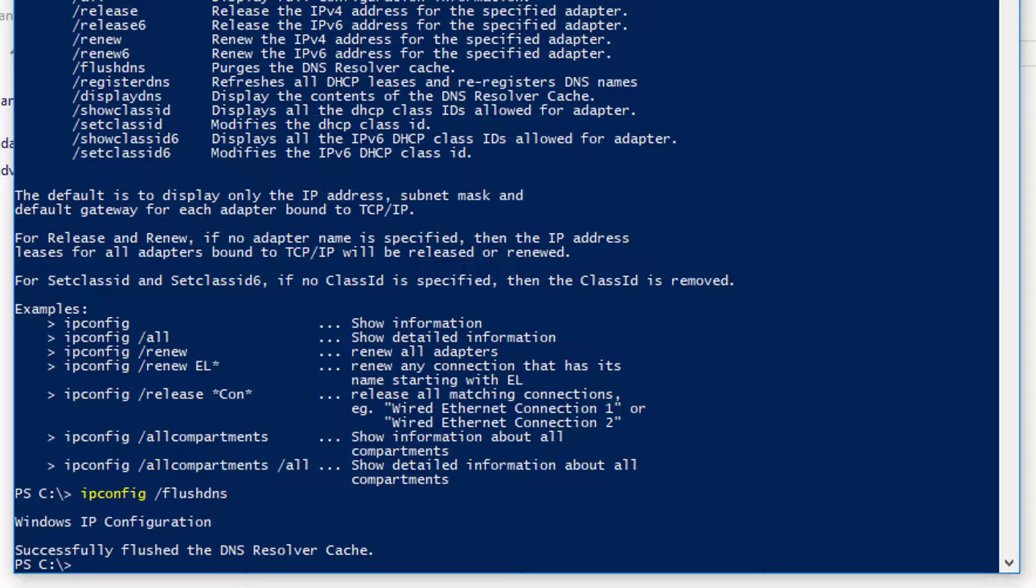Another one is if you're on DHCP, you can type ipconfig release, and that'll release your IP address. And then if you type ipconfig renew, that'll renew your IP address. In other words, it'll send out a fresh DHCP Discover broadcast to all the hosts on the LAN. The DNS server replies with an offer, and then your client will send a request, and the server will reply with an acknowledgement. And at that point, you'll have an IP address issued from the DHCP server.